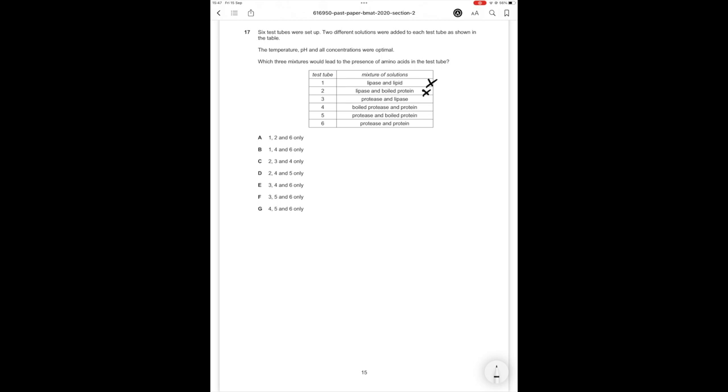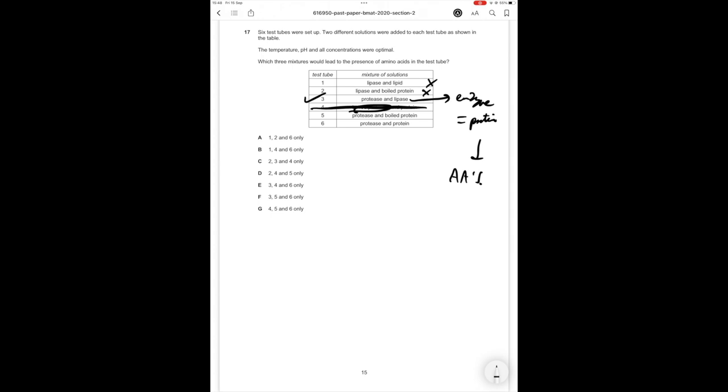Lipase and lipid no. Lipase and boiled protein no it's going to be denatured protein but not amino acids. Protease and lipase is going to be yes because the lipase is an enzyme which equals a protein and so the protease is going to digest the lipase to amino acids. Boiled protease and protein no because the protease is boiled it's going to be denatured it won't do anything. Protease and boiled protein yes because the protease will break down the boiled and denatured protein into amino acids. Protease and protein obviously it's going to break it down into amino acids.